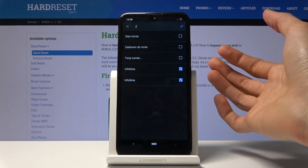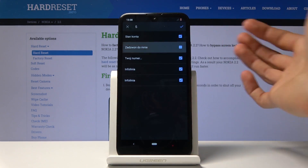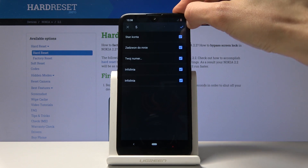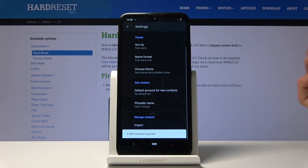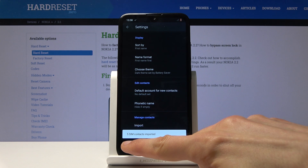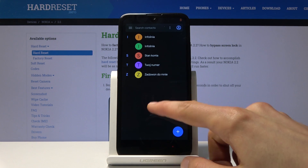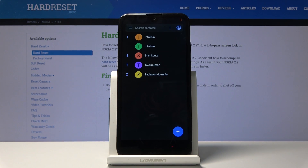Deselect the ones that you don't want. I'm going to keep all of them. Once you have all the ones you want selected, tap on the checkmark. As you can see, five SIM contacts imported. Now if we go back, there they are — all five of them.